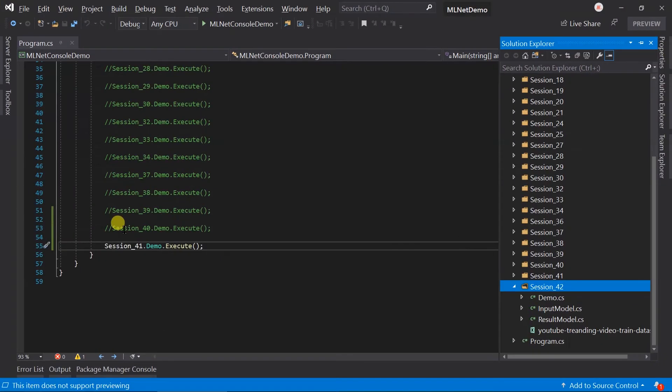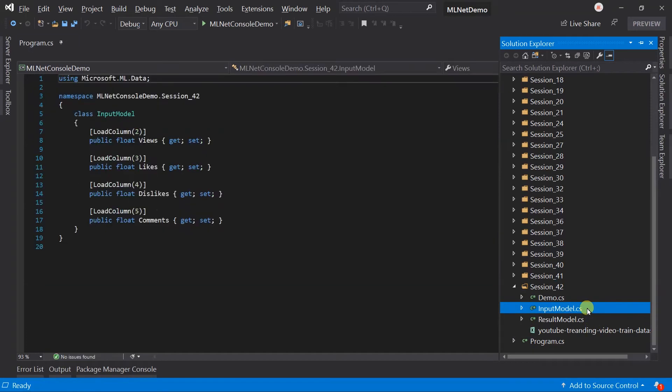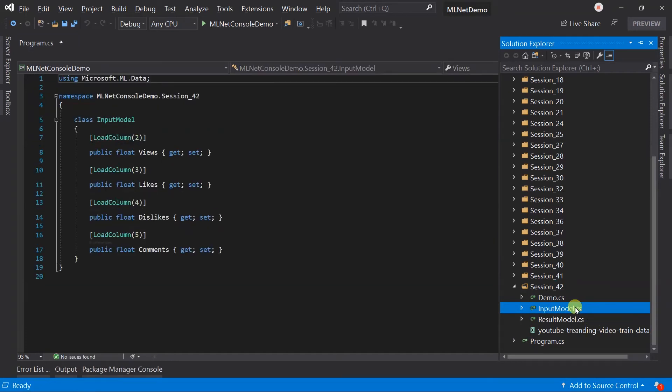Let's switch to Visual Studio. Here I have created the folder for session 42, added the string dataset that we have seen, and created the input model. Based on that, I have loaded the four required columns only, as we do not require video ID and category ID.